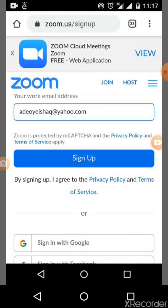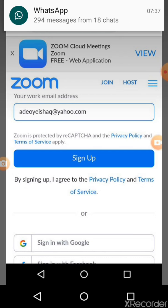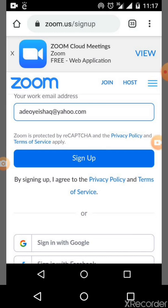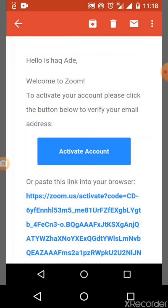When you sign up, it is actually to put your email address, but it is preferable for you to sign up with your Google account. When you sign up with your Google account, a link will be sent to your Google account. You go to your Google account and click on that link.